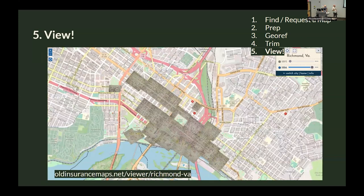You can view it right in the website — I encourage you to check it out. It works well on mobile and you can see your location overlaid on the historical map, which is very entertaining.